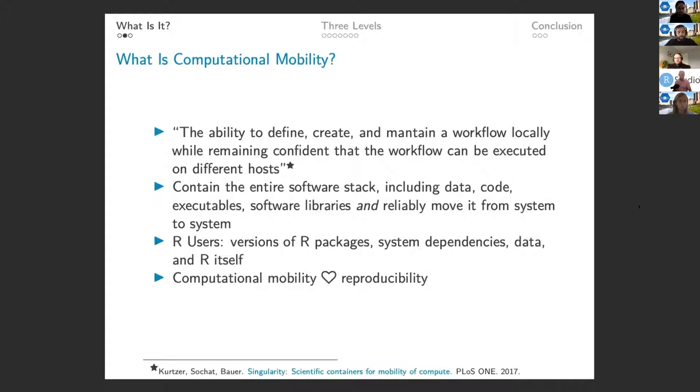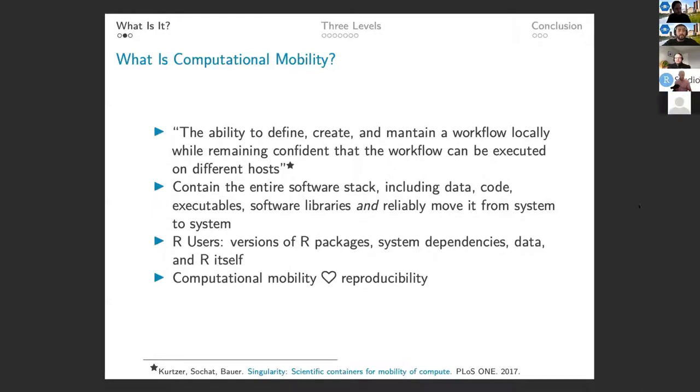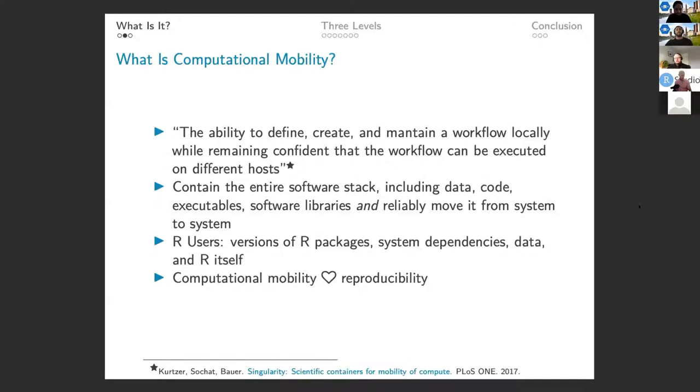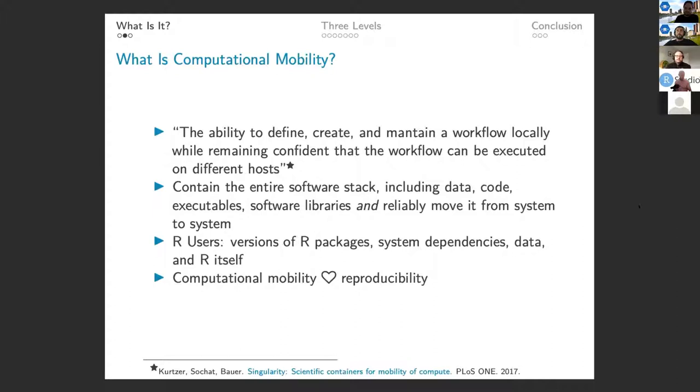And so what does this mean for our users, us as R users? Really, what comes to mind for me is versions of R packages, versions of system dependencies, different data you might be using or input files to your code, and then R itself. I think we all know or experienced, different versions of packages or system dependencies can give us different results using the same code. So in any field, not just let alone science, it's important to be able to reproduce your code and have it work in other places, the same as it does on your own machine. And so computational mobility and reproducibility really go hand in hand. I mean, almost consider computational mobility a superset of reproducibility, because you have to be able to move that, capture it, but then rerun in other places.